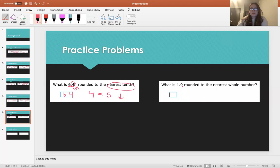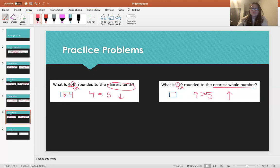What is 1.9 rounded to the nearest whole number? This is the place that we're rounding, and this is one place to the right. 9 is greater than 5, so we're going to round up. So 1.9 rounded to the nearest whole number is just 2.